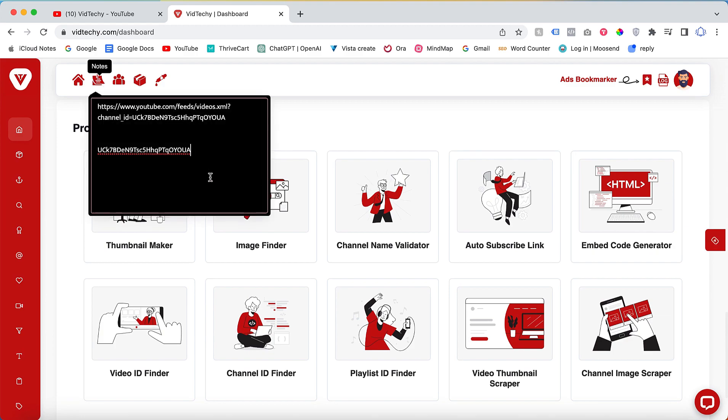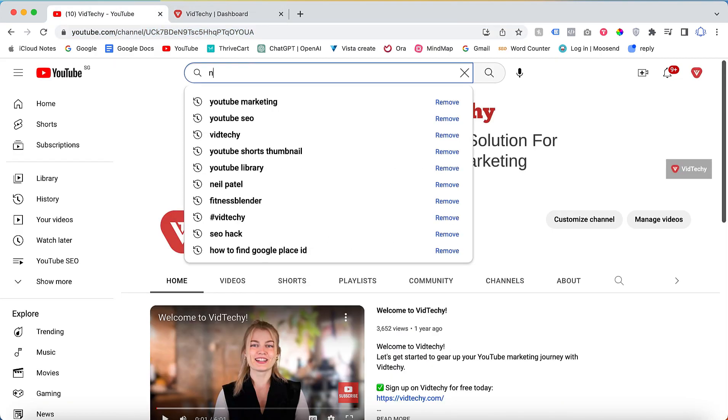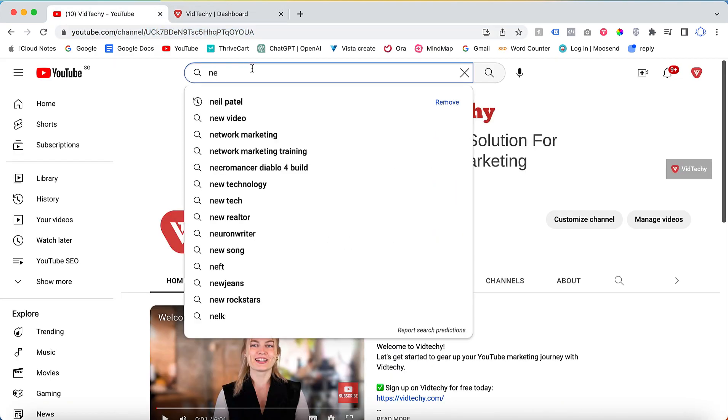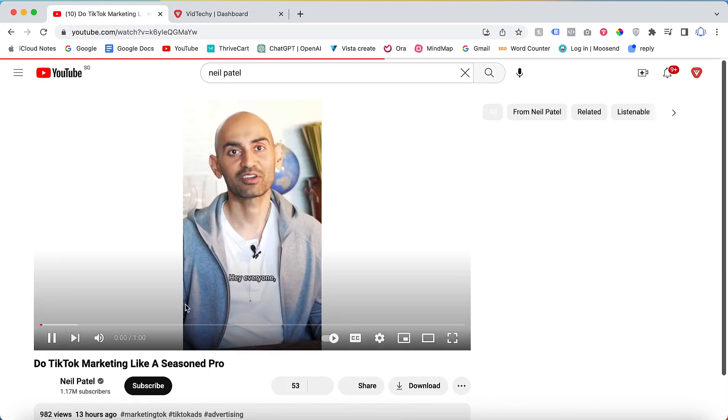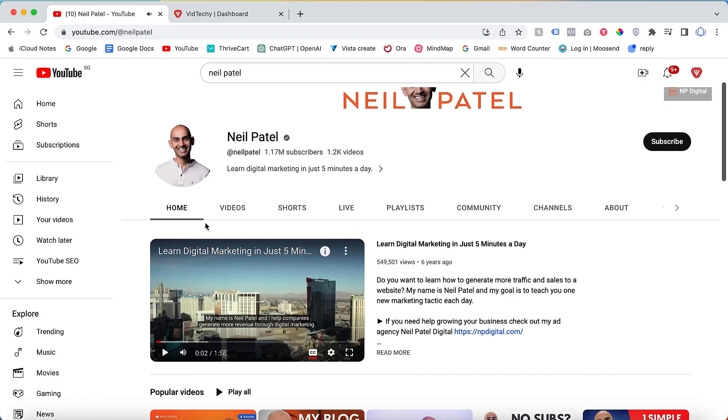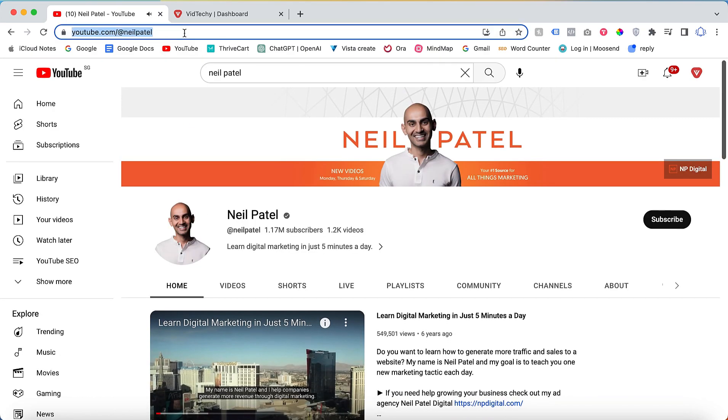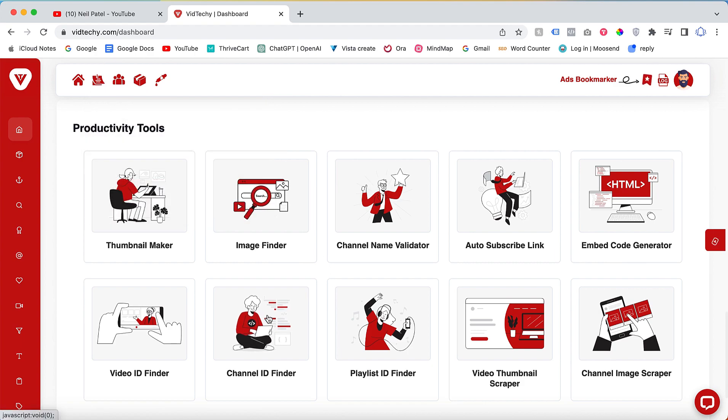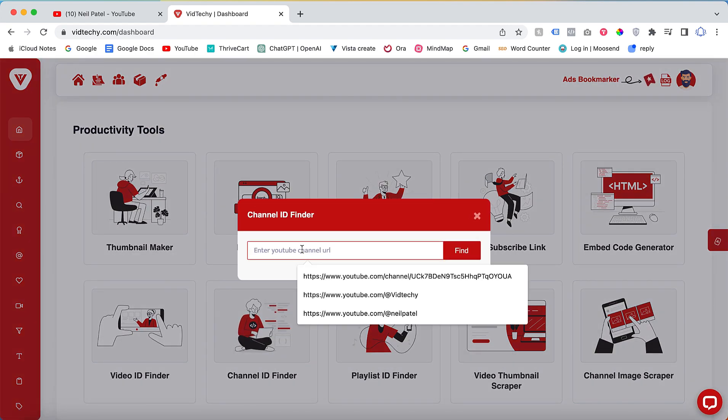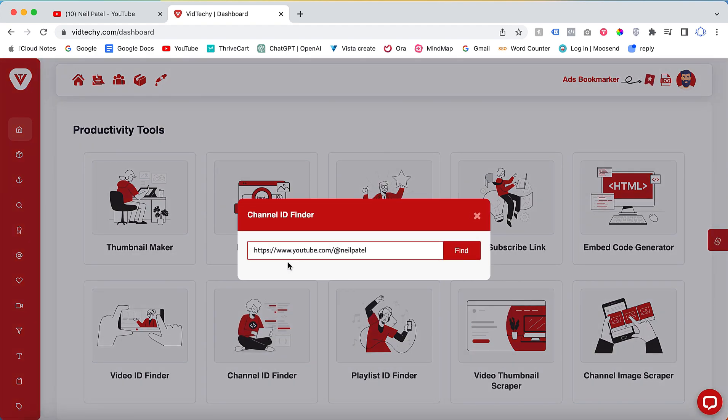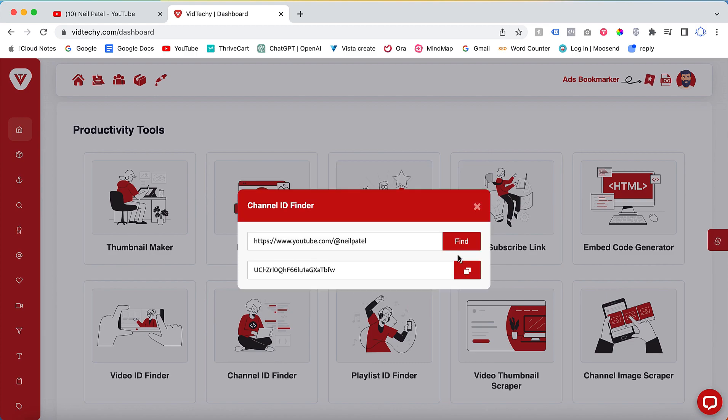This method provides an easy and convenient way to find the channel ID. If you want to find the channel ID for any other YouTube channel, simply navigate to the desired channel, copy the channel's URL, and return to the VidTechie dashboard. Repeat the process by clicking on the Channel ID Finder, pasting the URL, and clicking Find.